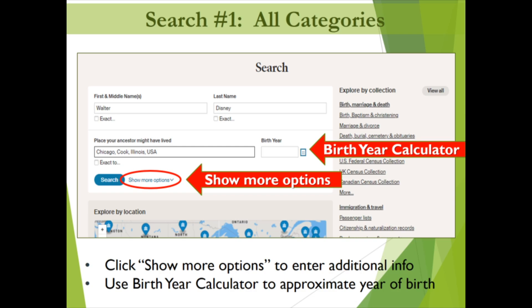Note: the more information you provide, the fewer results you'll receive. This can be helpful if your ancestor had a common name and you need to target your results, but do not feel you must fill in every blank — sometimes less is more. If you're unsure of your ancestor's birth year, you can also use the birth year calculator next to the birth year box to let Ancestry Library Edition do the math for you. It will prompt you to fill in your ancestor's age at a specific point in time and then subtracts to approximate a date of birth.